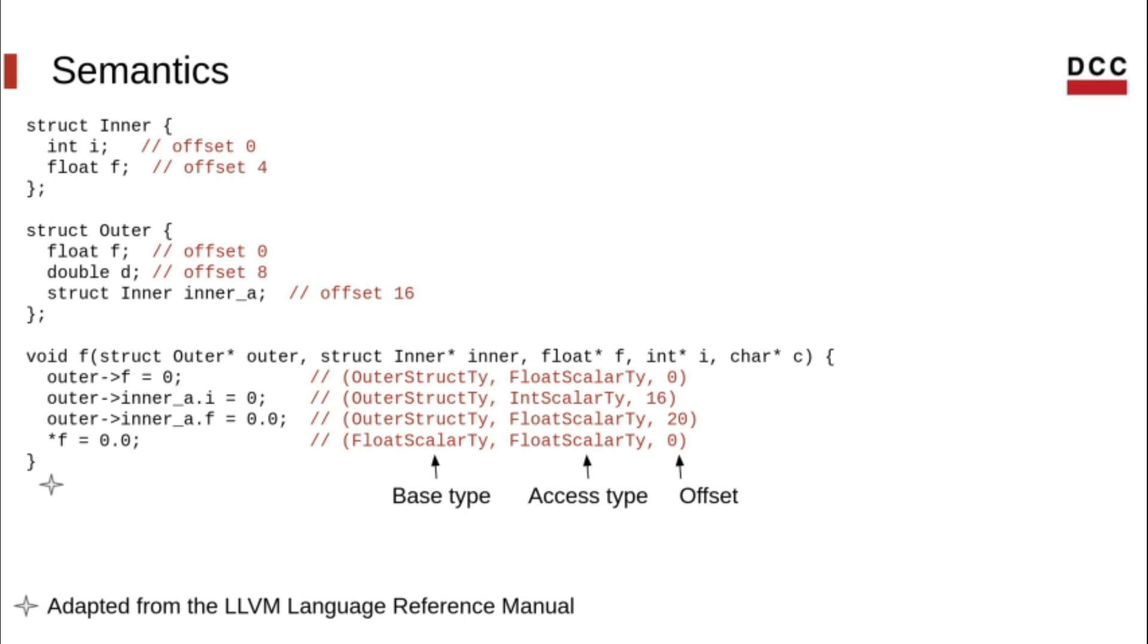The last access is to a scalar type. Thus, the base and access type are the same, and the offset must be zero.